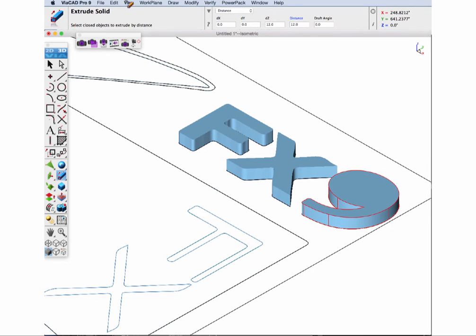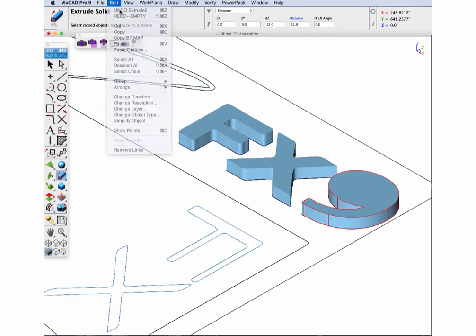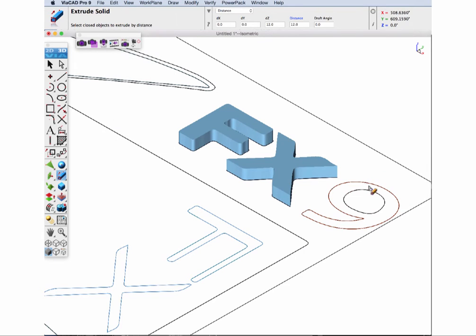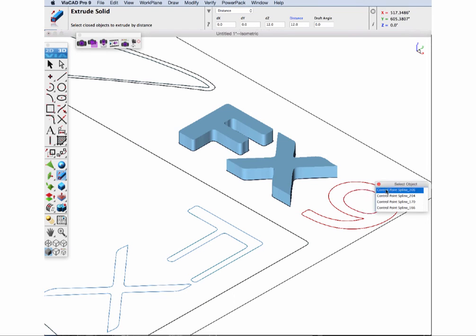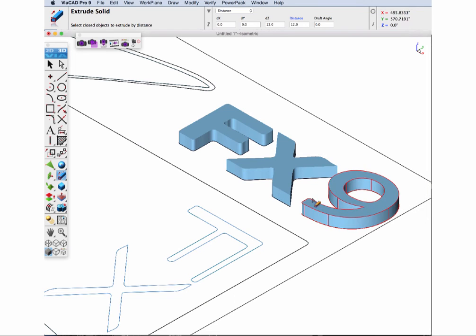AI duplicates paths, so we need to pick just one. For the Letter 9, we need to hold the Shift key and select the outer and inner counter contour.